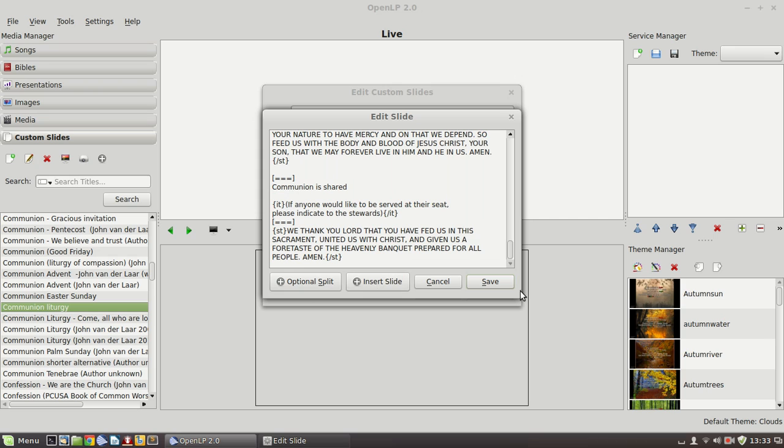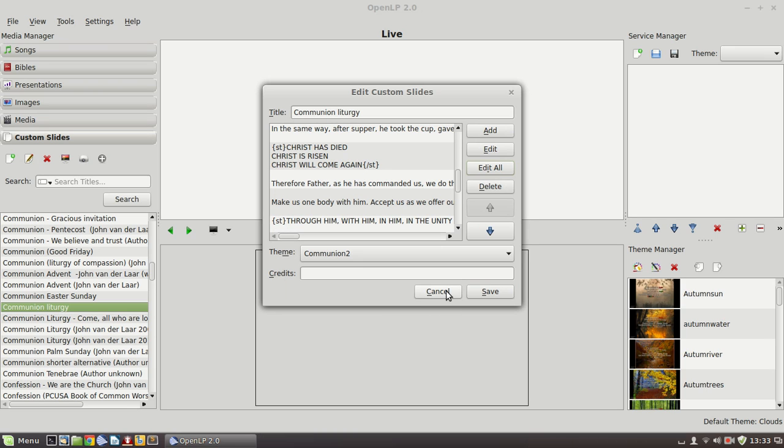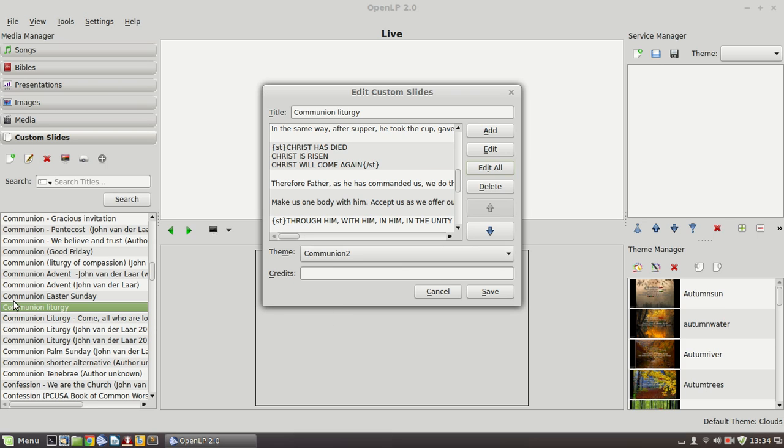Alright, that's a custom slide. And we can specify a particular theme that will always be associated with that slide. And so we've got a couple of communion themes, pictures of a chalice or something like that, bread and wine. And those are the themes that we use when we're projecting communion liturgy. The same thing applies to baptism or whatever.